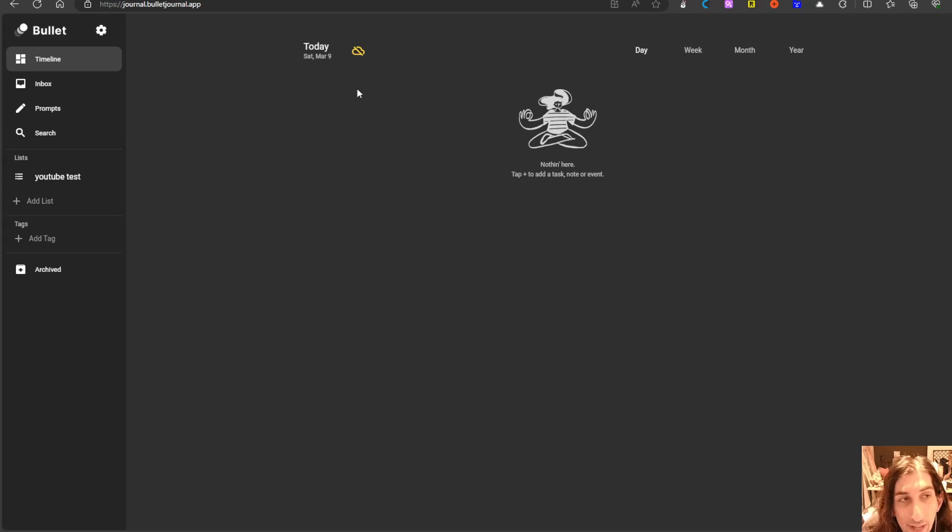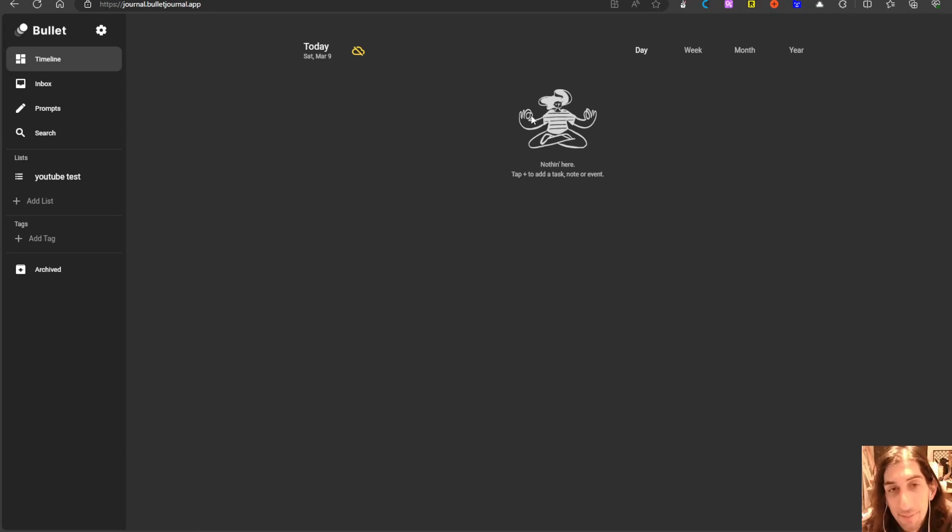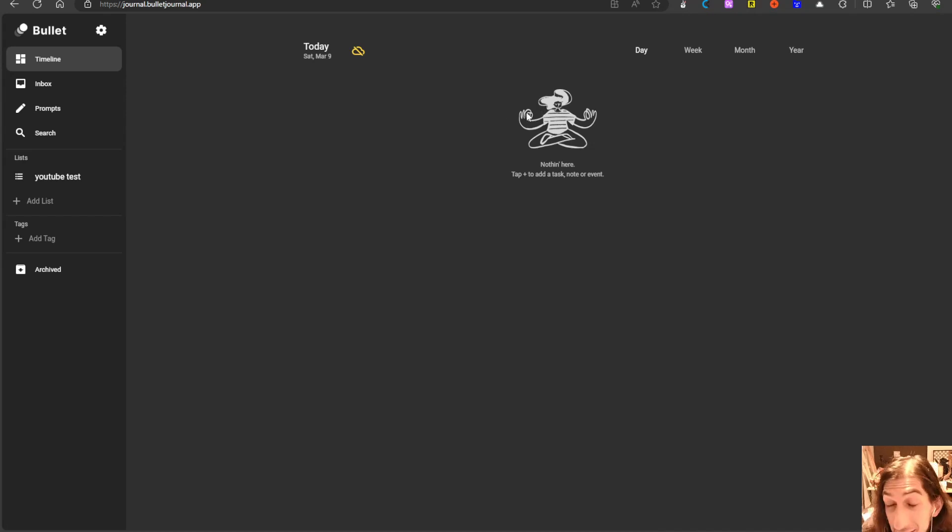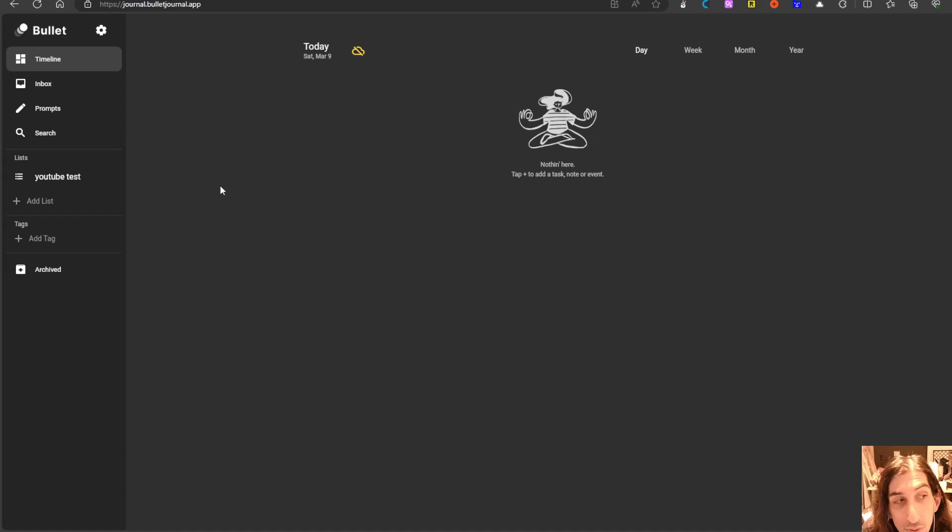So if we jump into the app you can see that it is quite a basic application which might be good for a lot of people because basic doesn't necessarily mean bad. A lot of us need a basic application.